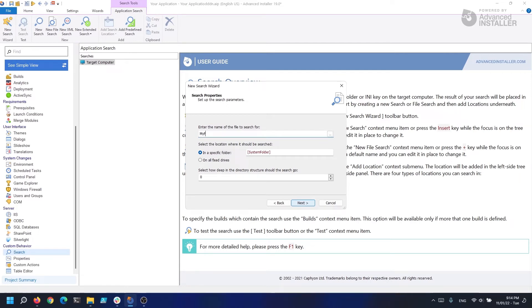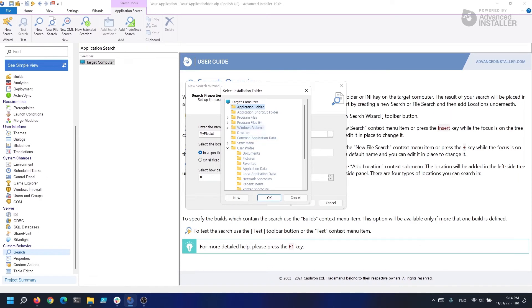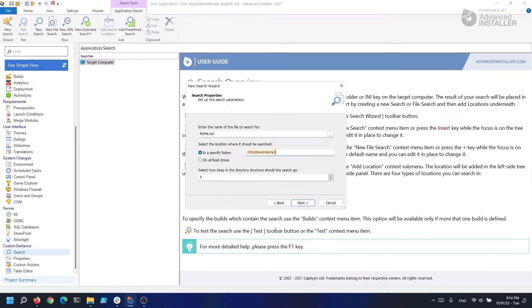We want to look for a file called myfile.txt, which we know must be somewhere in C but don't know where. So we'll type myfile.txt into the file to search for field, and under the specific folder we'll put [WindowsVolume]. Because we don't know where the file is, we must tell the system how deep it should search — for example, one subdirectory, two subdirectories, and so on. In this example, I'm going to use a number of 10.